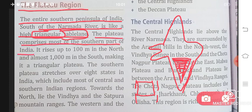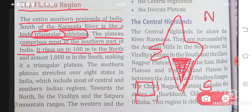Where is the plateau in the south? This is your north part and this is your south, so you will get your plateau in the south part. It rises up to 100 meters in the north and almost 1,000 meters in the south, making it a triangular plateau.